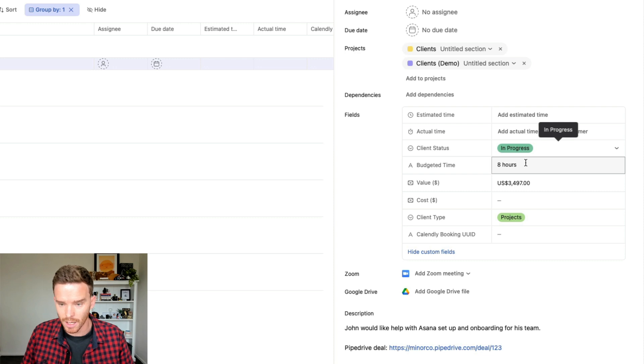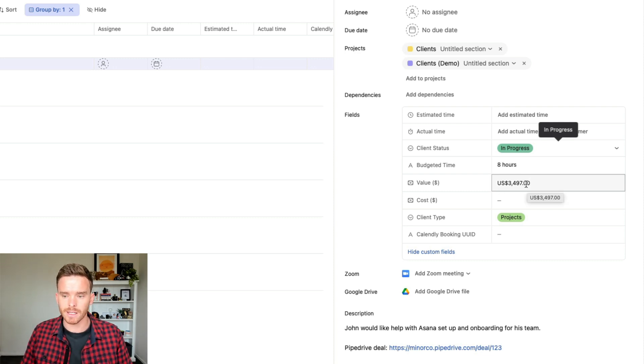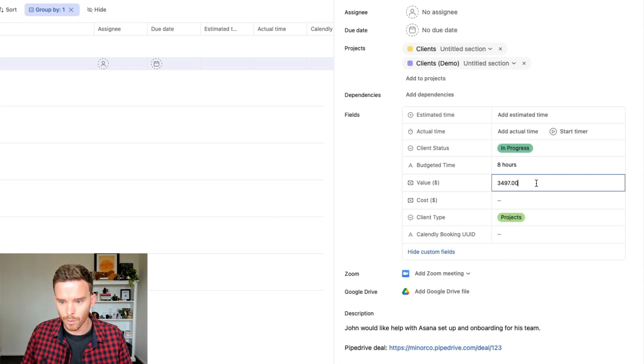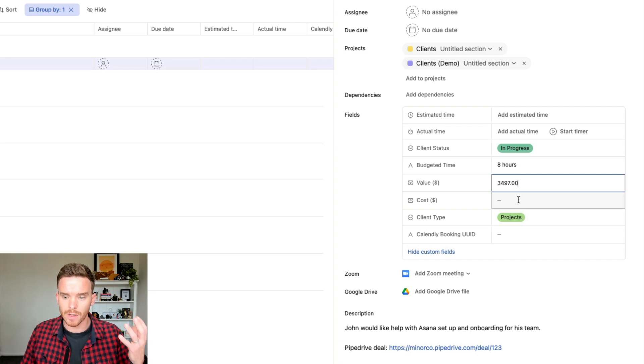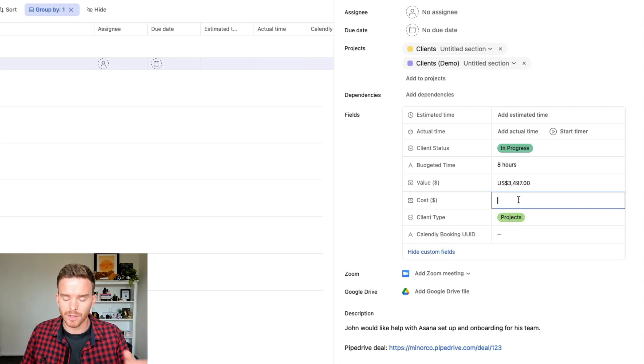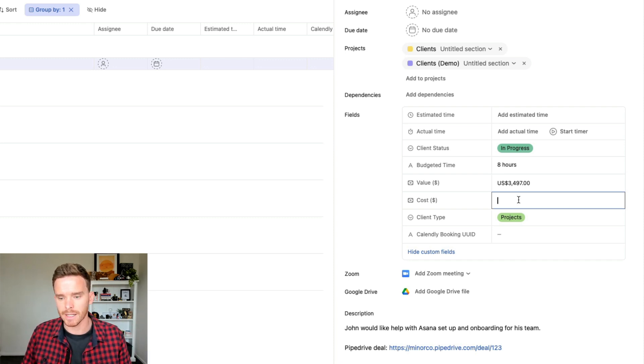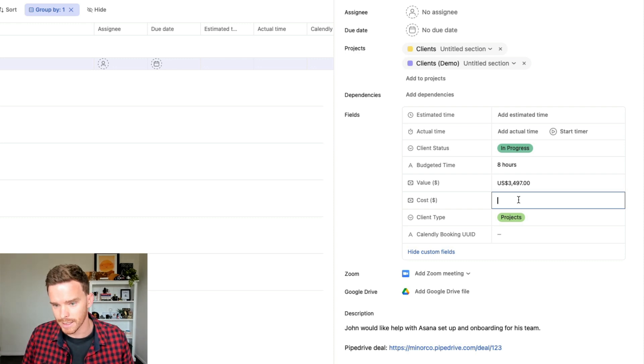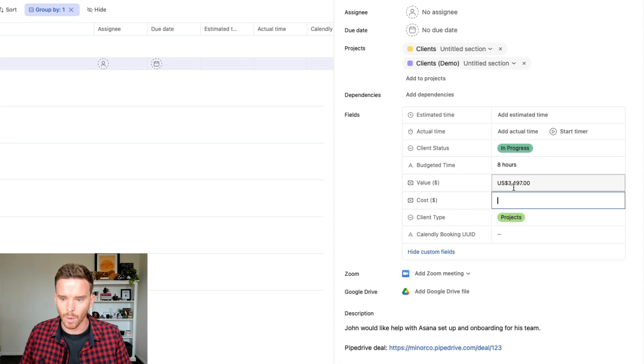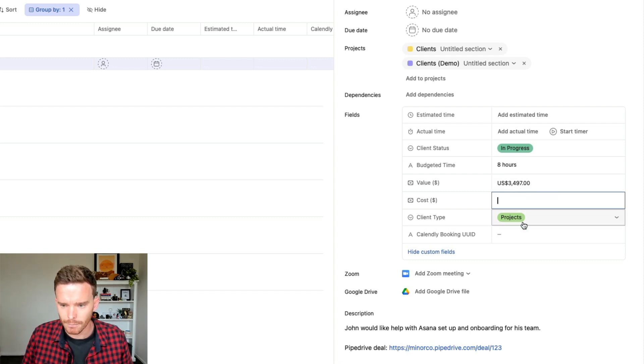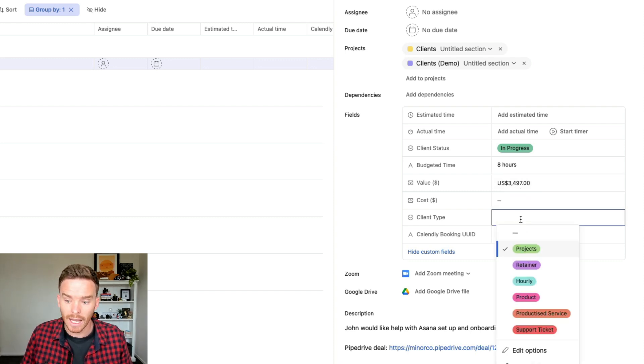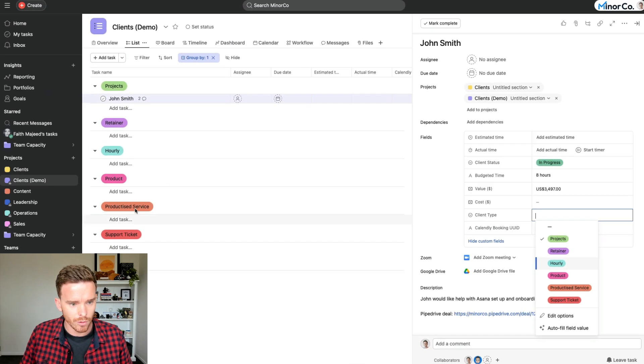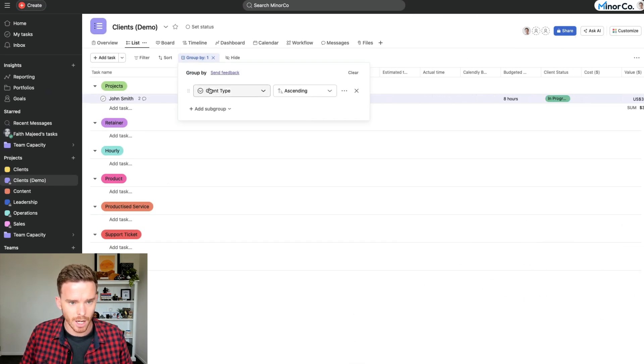Budgeted time I've discussed already. We have also the value of the client. So from a revenue perspective, what has this client paid for and the cost associated with servicing the client because I pay my team by the hour. This allows us to track how profitable is this engagement after all the hours we've spent, how much money is the company actually making. And then finally, we have another custom field to show the client type, which is how we've grouped the project here. You can see we're grouping tasks by client type.